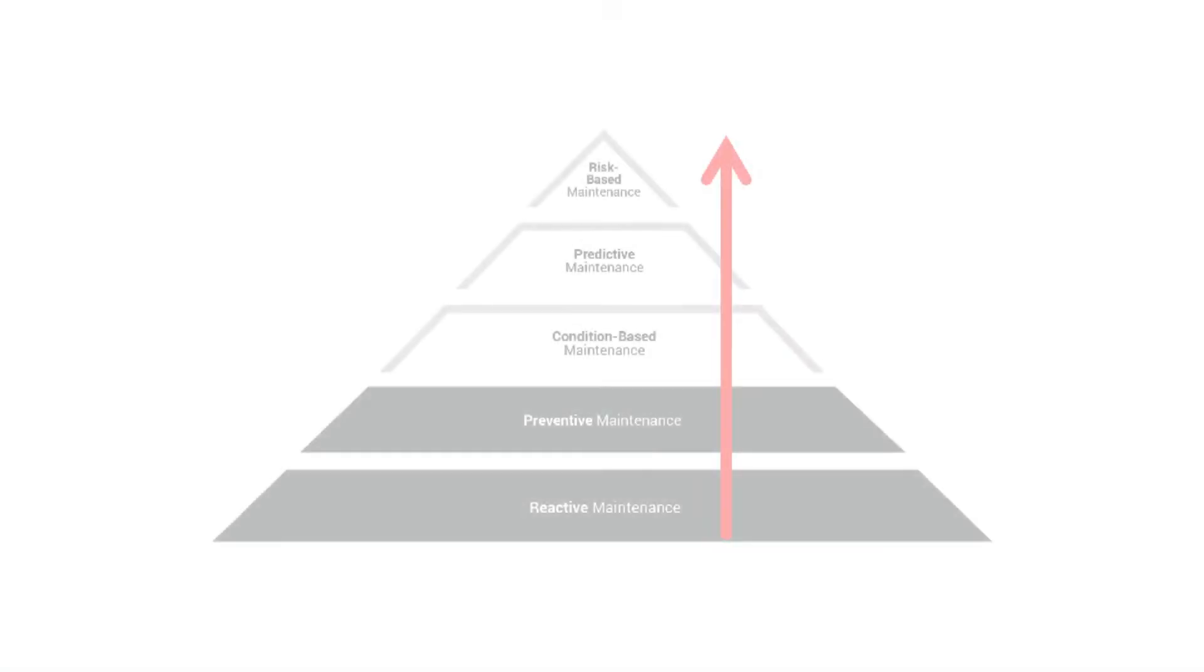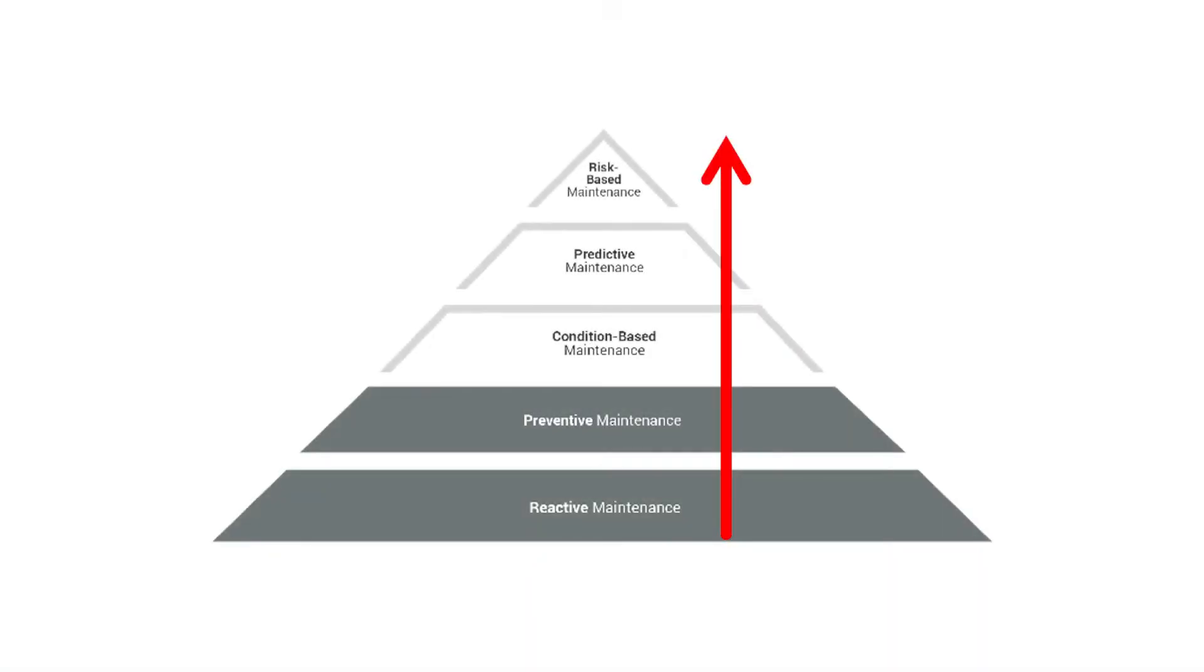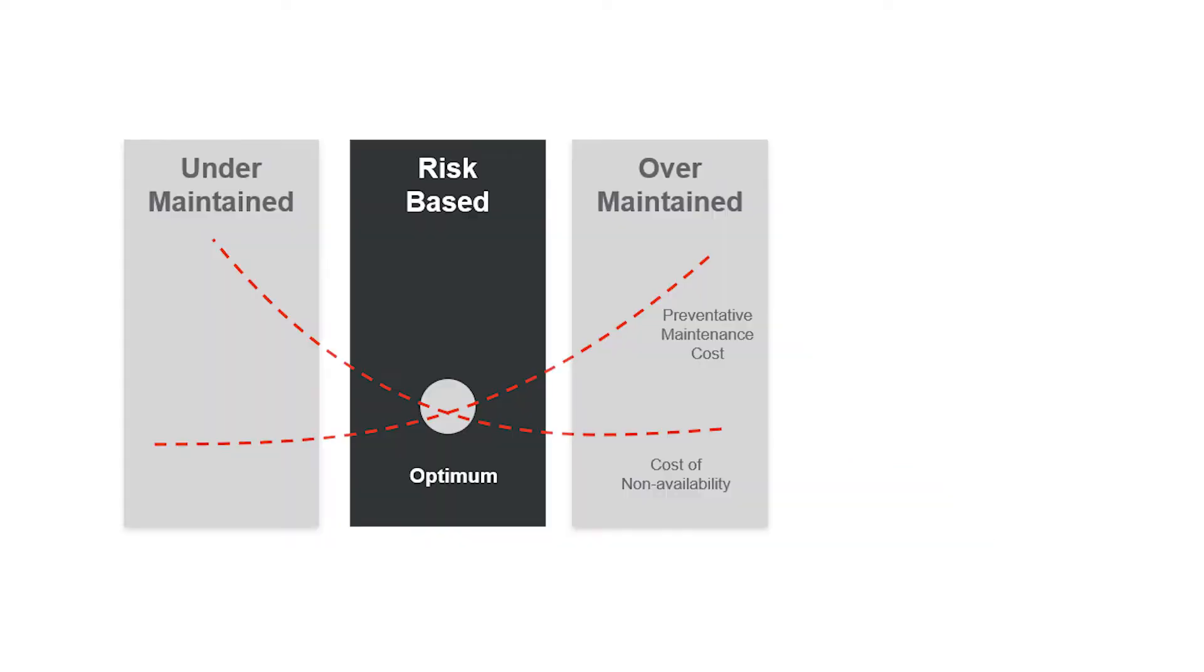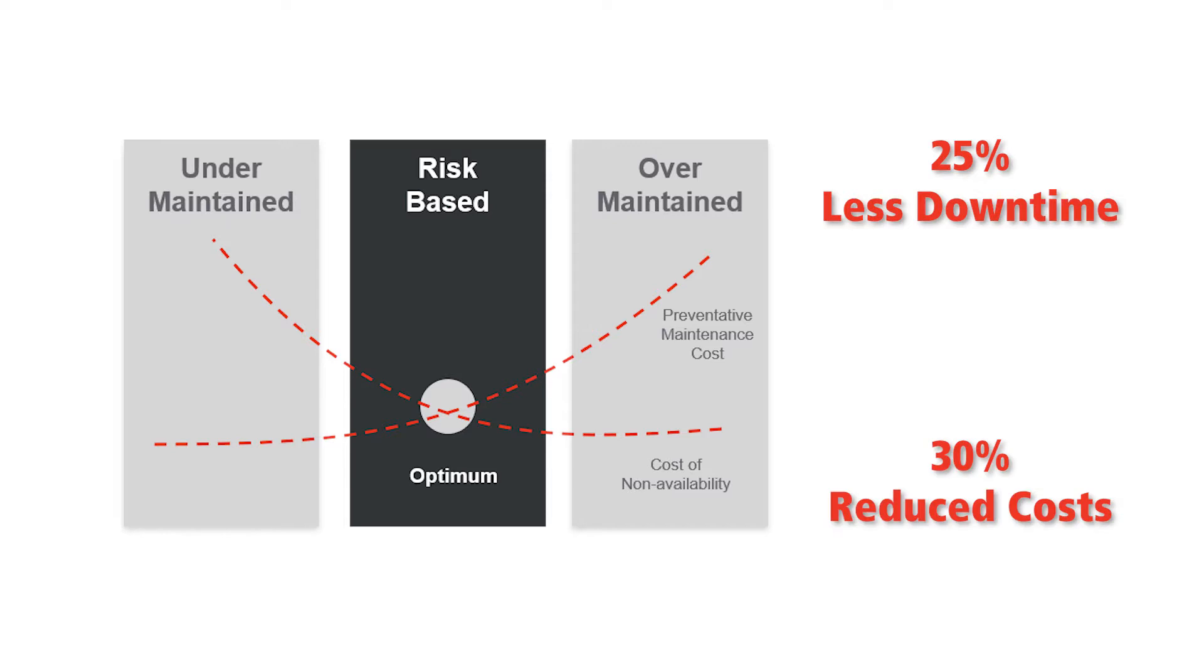This transforms your maintenance strategy from reactive to predictive and maximizes your economic return on critical assets. In fact, our customers have seen a 25% reduction in unplanned downtime, a 30% reduction in maintenance costs, and saved over $7 million with a single early warning catch.